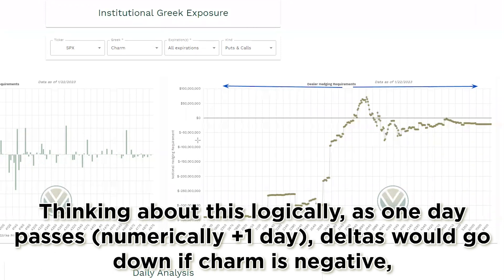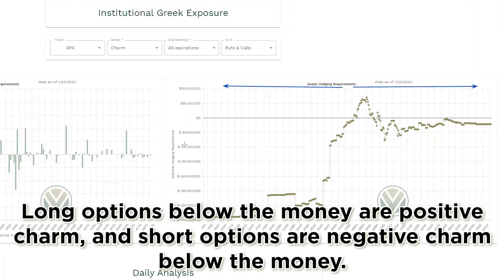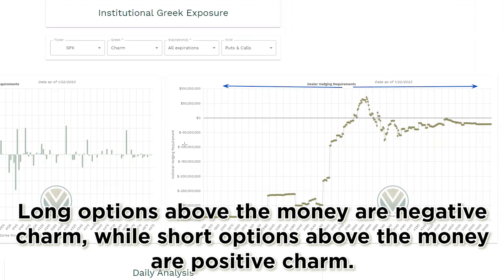Thinking about this logically, as one day passes — numerically plus one day — deltas would go down if charm is negative, which means dealer buying. Long options below the money are positive charm, and short options are negative charm below the money. Long options above the money are negative charm, while short options above the money are positive charm.